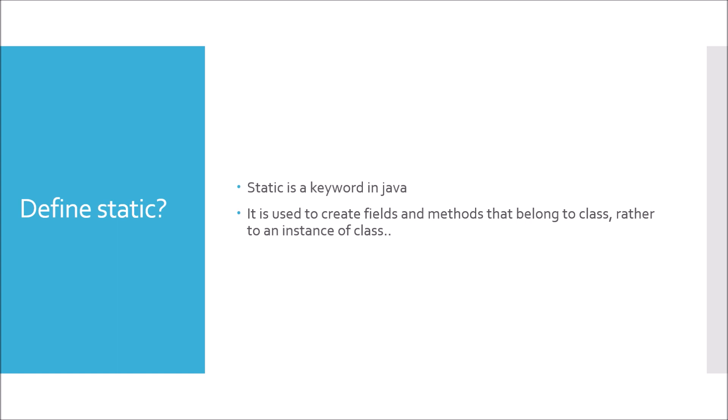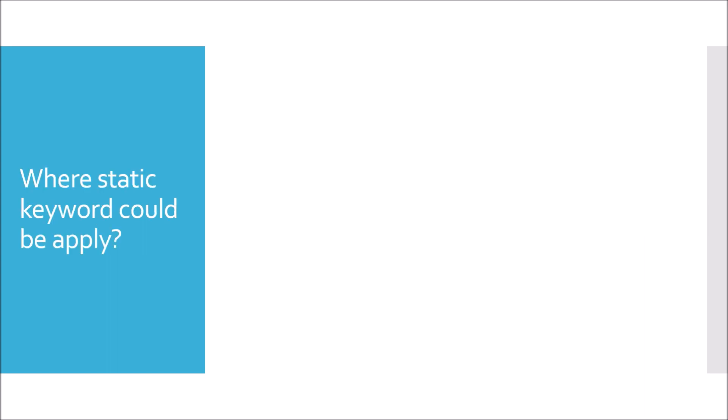Where can static keyword be applied in Java? We have class level, method, and variables. So static could be applied on variables, methods, block, and class. Though class would be nested class - top level class cannot be static.